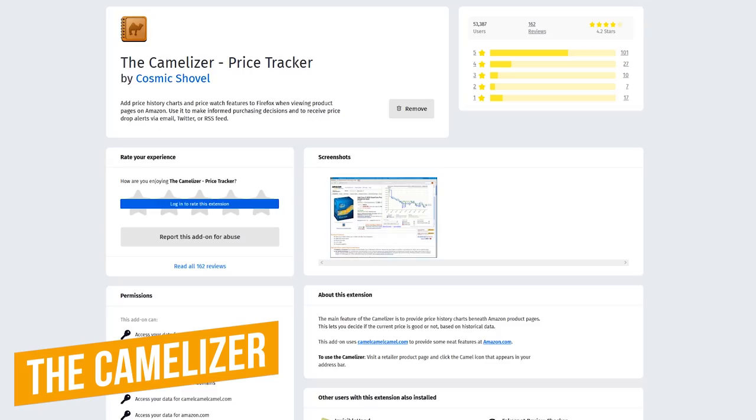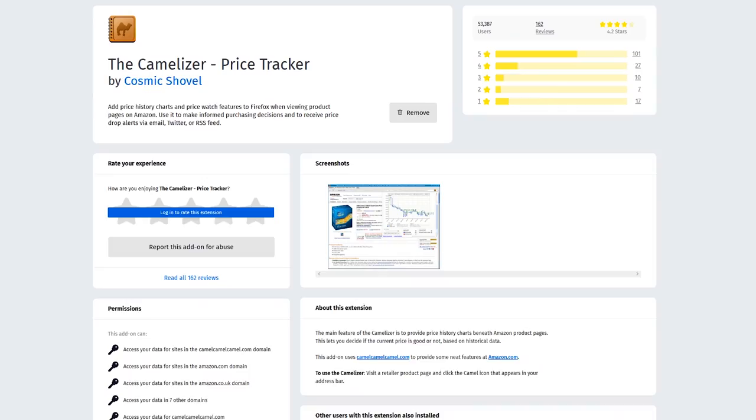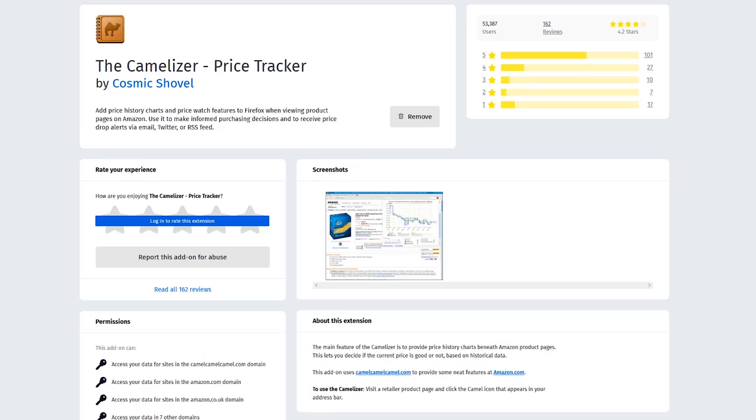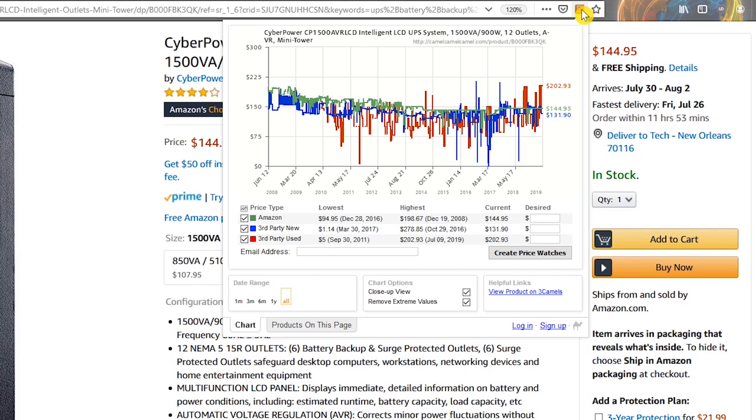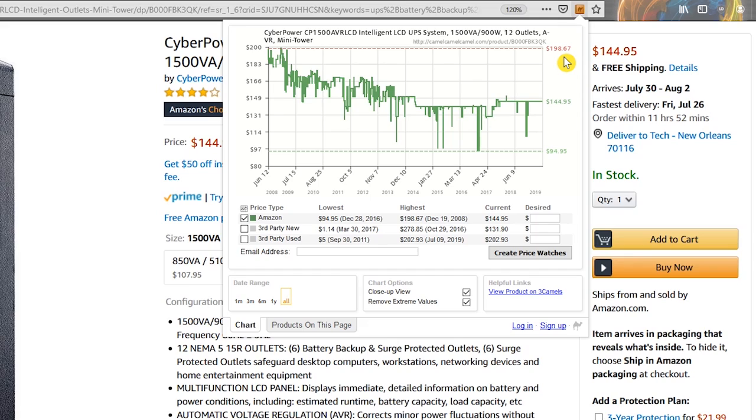If you're familiar with the Amazon price tracking website Camel Camel Camel, the Camelizer extension brings the price tracking capabilities to your web browser with price watch features and history charts that can help to save you money. On the product page of an item that you're looking to purchase, click the Camelizer extension. With the price history charts, it's kind of a mess. If you only wanted to see the Amazon price, untick the boxes for third-party new and used. The highest price this UPS system has ever sold for is $198.67 and the lowest is $94.95. Right now, the price is $144.95, which is somewhere in the middle of its high and low, so it's not the worst time to buy.